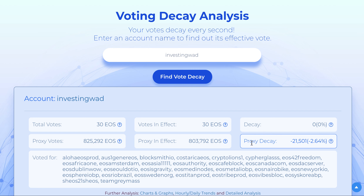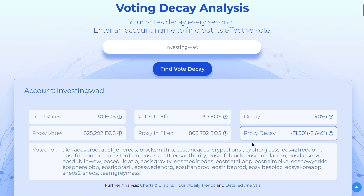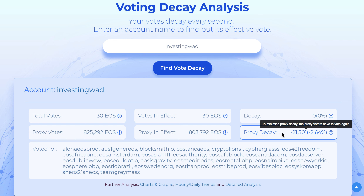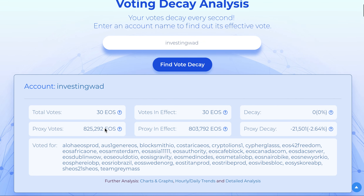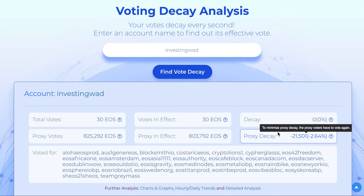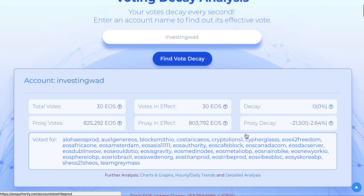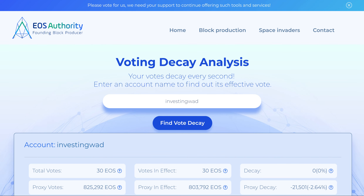We highly recommend that all block producers come together and look at changing the proxy decay rules. It should not decay as fast, or maybe decay very slowly, so that proxies like us who are trying to help people vote can keep voting regularly and avoid proxy decay, which is not useful for the system.